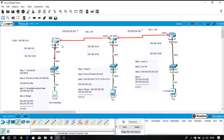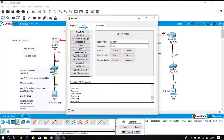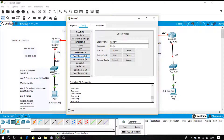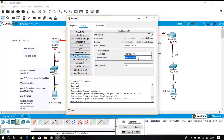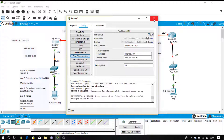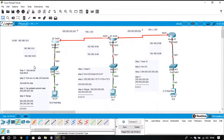Now come to the router configuration. Go to FastEthernet 0.0 and provide the gateway address. The gateway address is 10.1. Don't forget to change the subnet mask — the subnet mask for this network is 192. Switch it on. Network 1 is done.